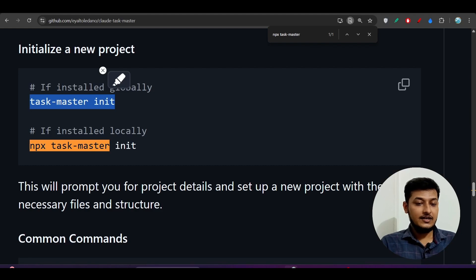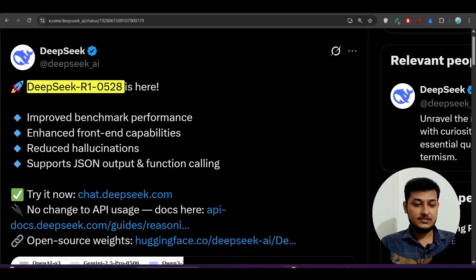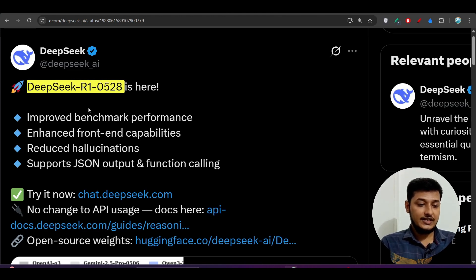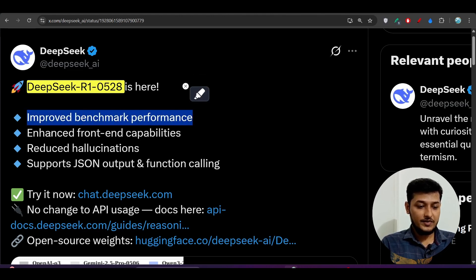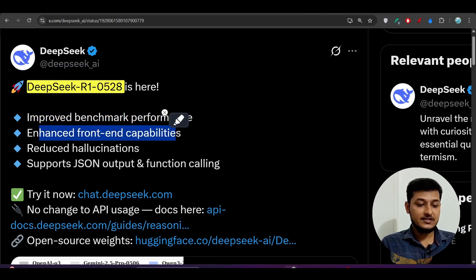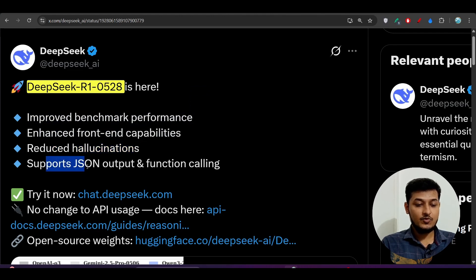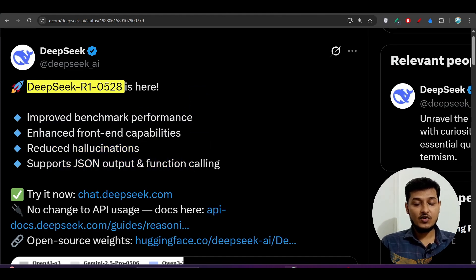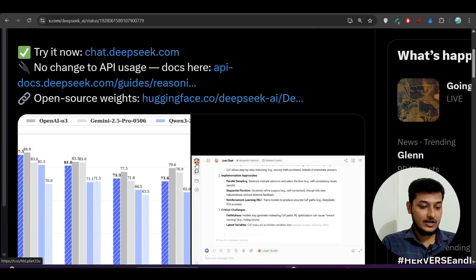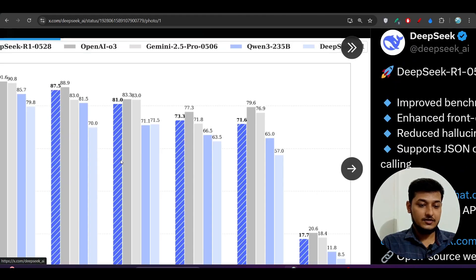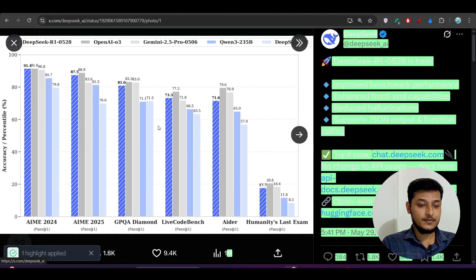Let me tell you about the current version of DeepSeek. After the latest update, DeepSeek R1's new model 0528 has some new features: improved benchmark performance, enhanced front-end capabilities, reduced hallucinations, and it supports JSON output and function calling. That's why I have chosen this model for my task purposes.